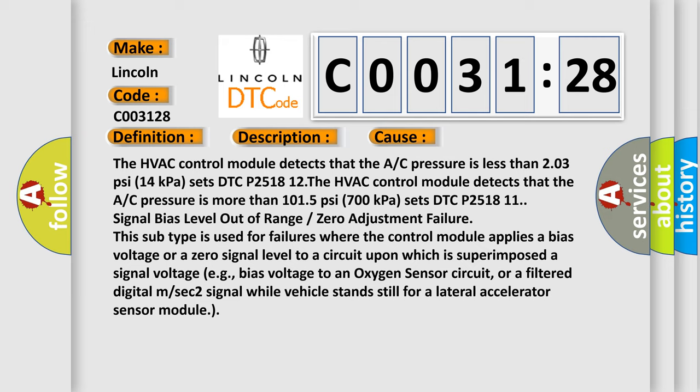This subtype is used for failures where the control module applies a bias voltage or a zero signal level to a circuit upon which is superimposed a signal voltage, e.g., bias voltage to an oxygen sensor circuit or a filtered digital M/SEC2 signal while vehicle stands still for a lateral accelerator sensor module.